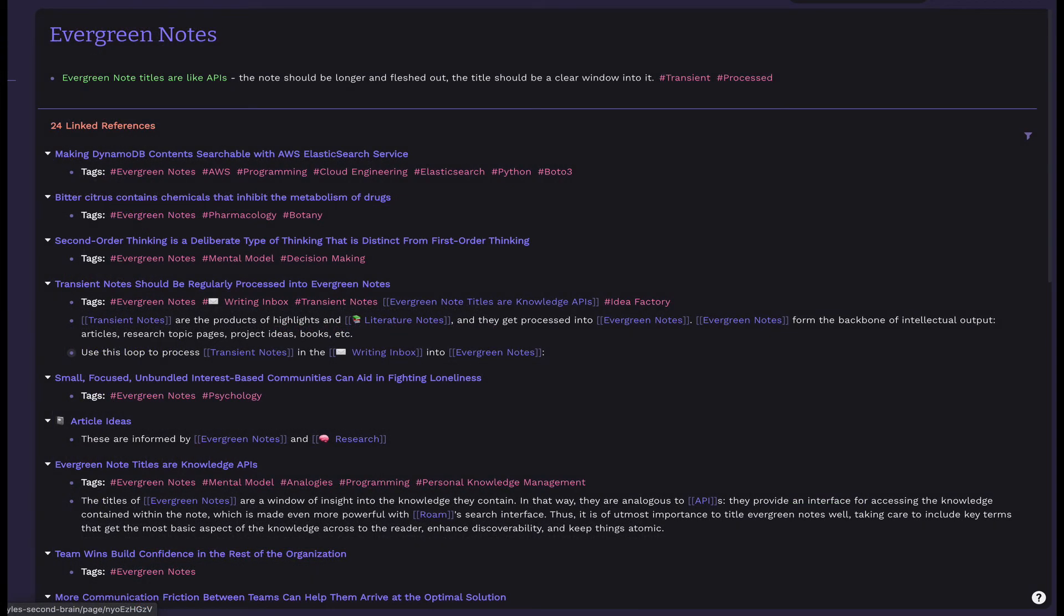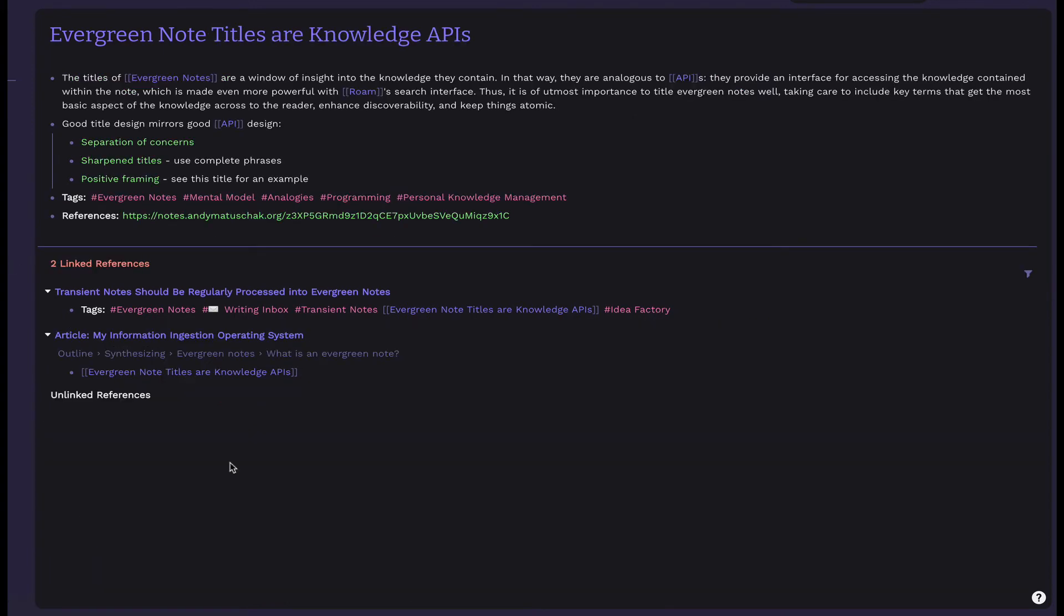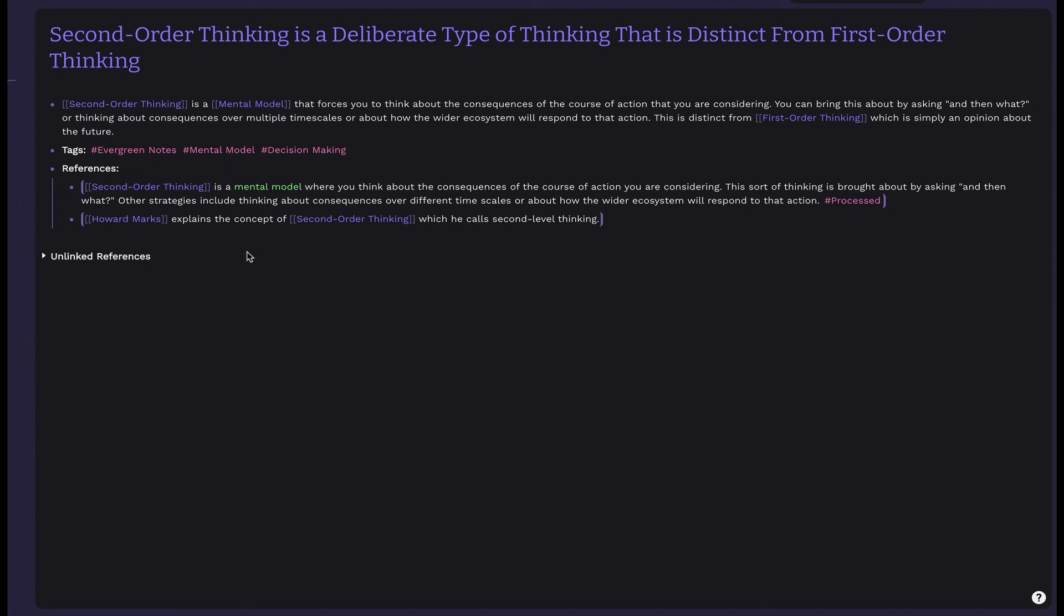Before finishing up, I wanted to show some finished evergreen notes. These are densely linked, standalone, durable notes on a concept. You can form these once enough transient notes are accumulated describing a similar concept. Once you process the transient notes, you can change the waiting tag to processed, so that way they're out of your writing inbox.